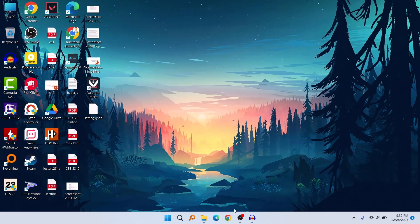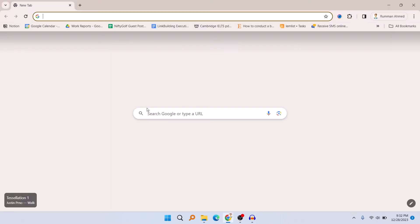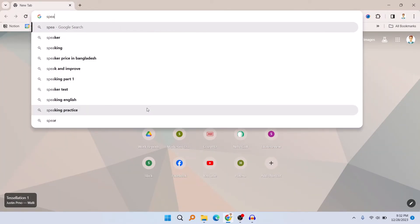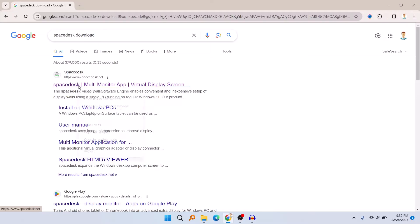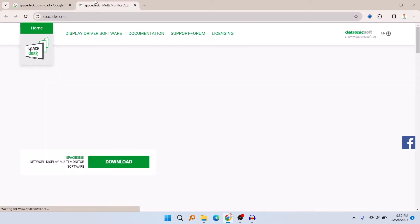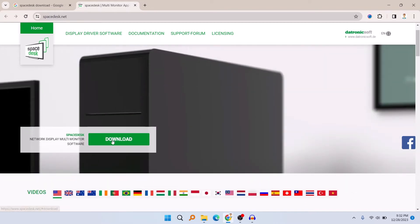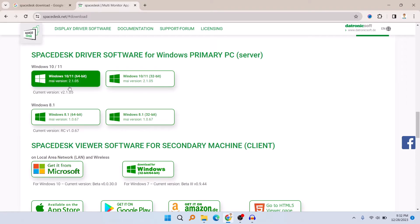Now let's move to the Windows PC. I'm using a laptop but you can also use a desktop computer. First, go to any browser and search for 'SpaceDesk download'. I will also put the software link in the description below. They did not sponsor me — I personally find their software very useful. This software is mainly free for personal use.